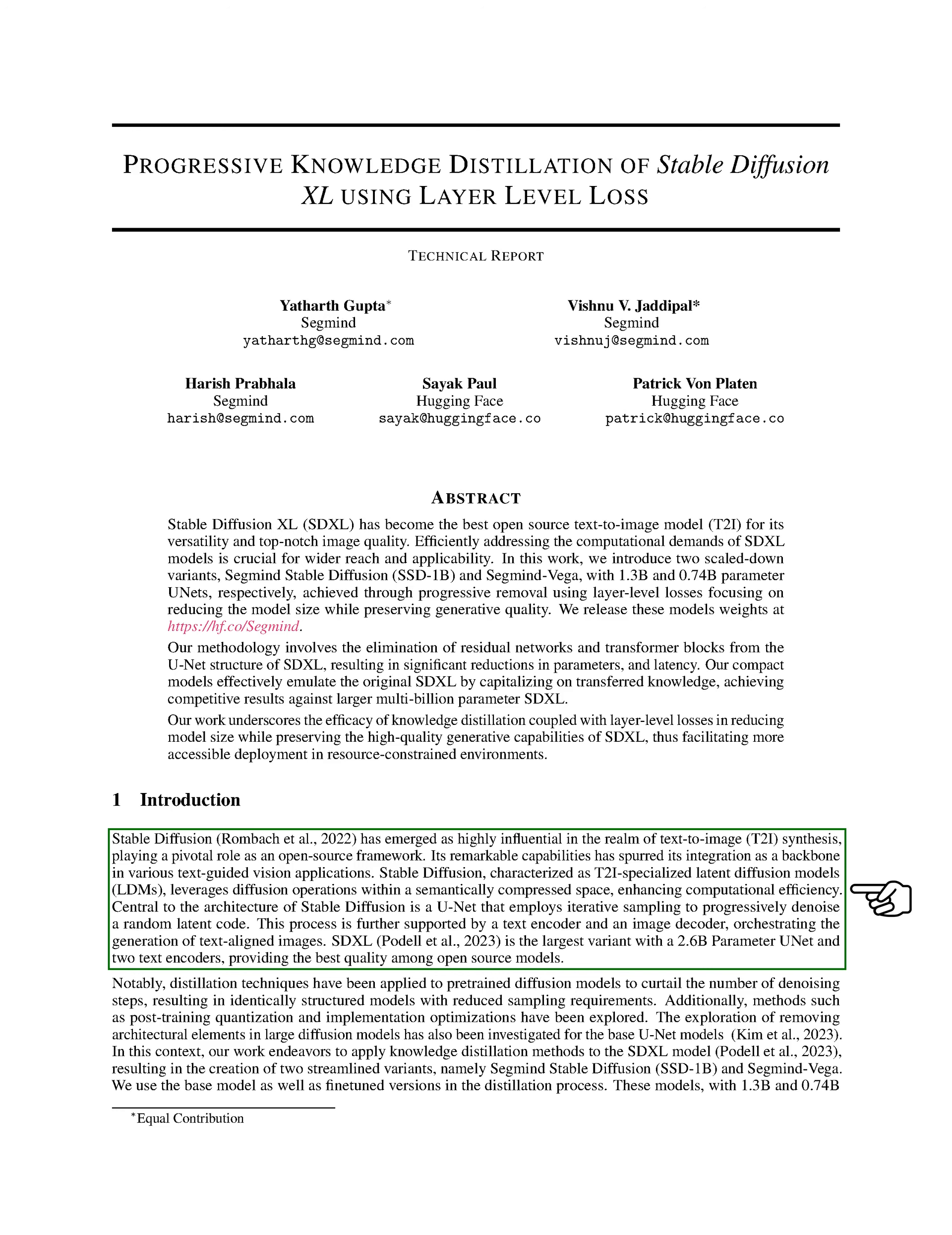Our work aims to apply knowledge distillation methods to the SDXL model, creating two streamlined versions: SegMind Stable Diffusion, SSD-1B, and SegMind Vega. We use the base model and fine-tuned versions in the distillation process.